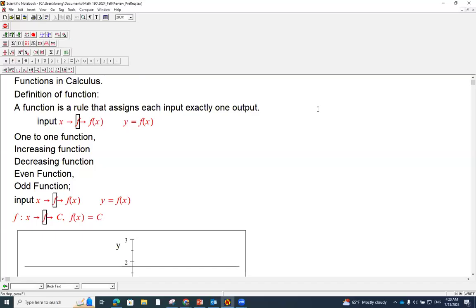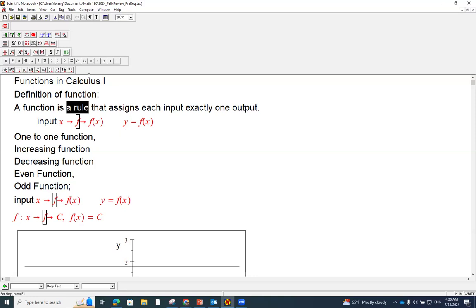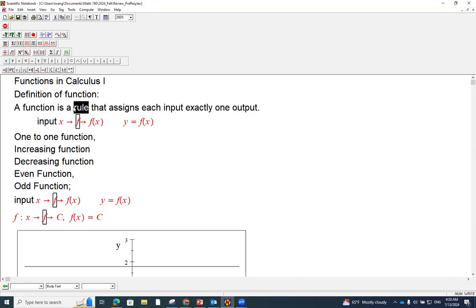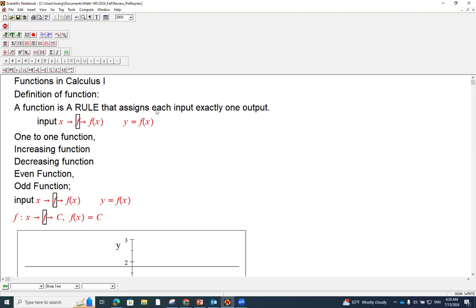Now we're at the doorstep of calculus one. What is a function? So I'm going to open another page to review about function and what are the functions we're going to see and use in this course. In this lesson, we're going to talk about the functions in calculus, in particular calculus one. Of course, you're going to see all of these functions in calculus two as well.